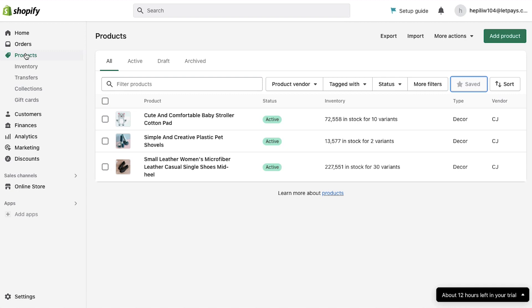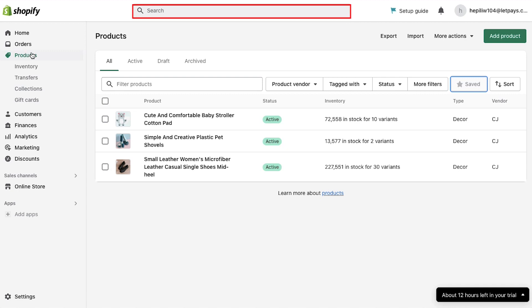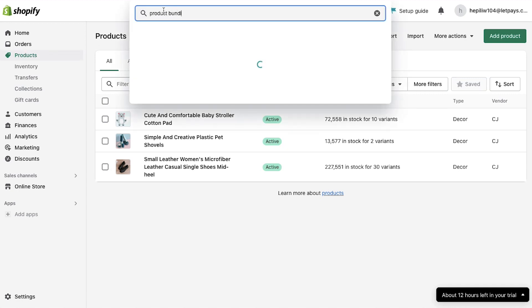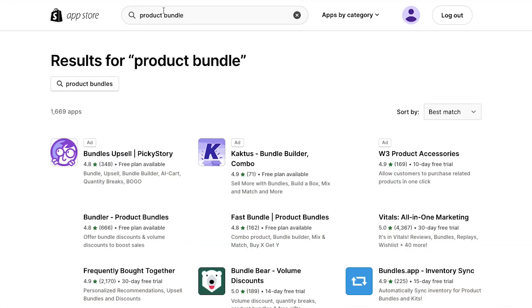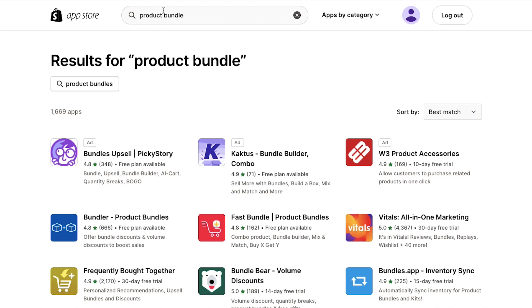For this you need to install a third-party app to your store. On the top search bar type product bundle and search for it — you will be taken to the Shopify app store page. On this page you can see that there are more than 1500 apps that you can use to create a product bundle. You can scroll down the page and find a suitable app by comparing these apps.